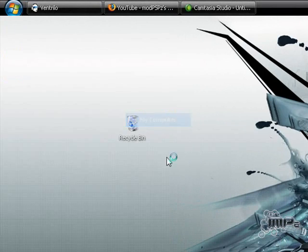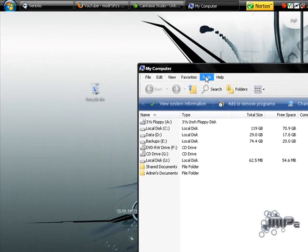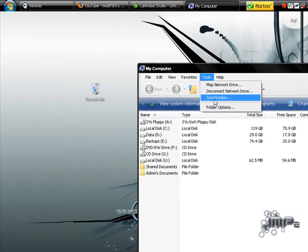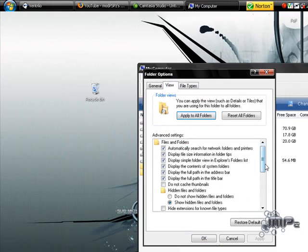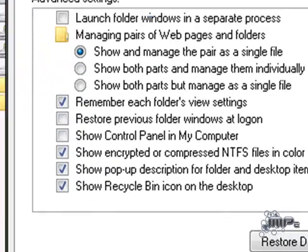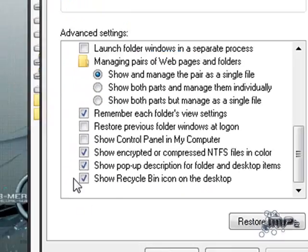Right now I'm just going to show you what feature this has. Folder options, view, scroll down, and then you'll see here, show recycling bin icon on desktop.